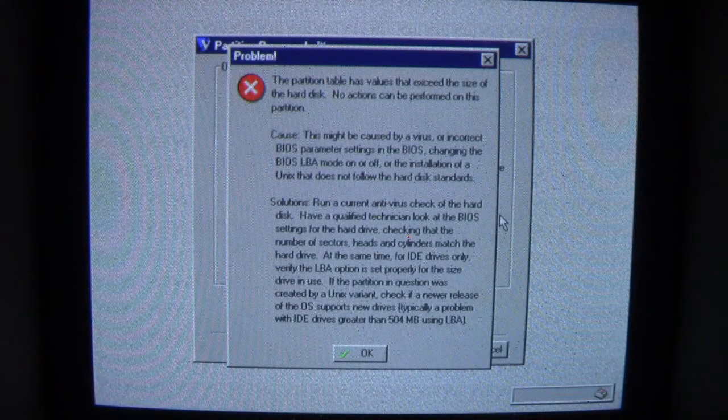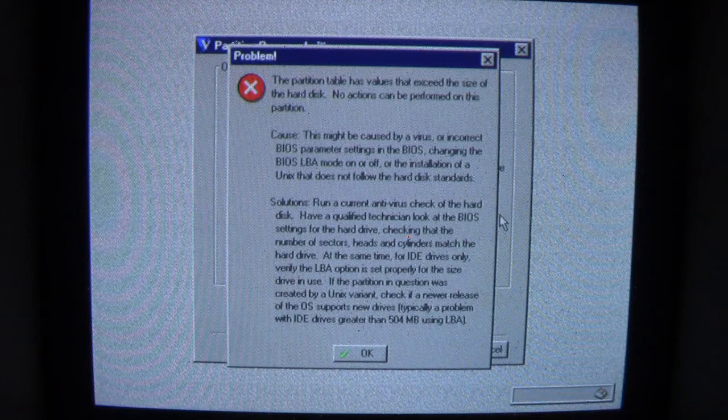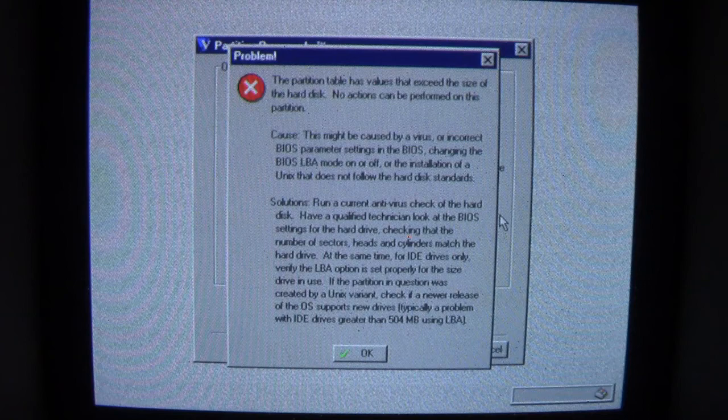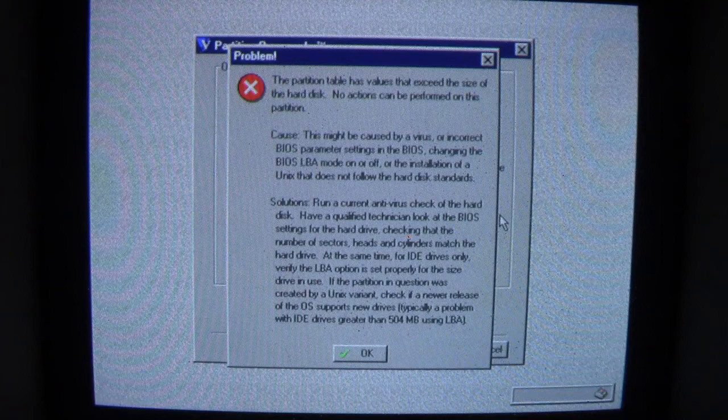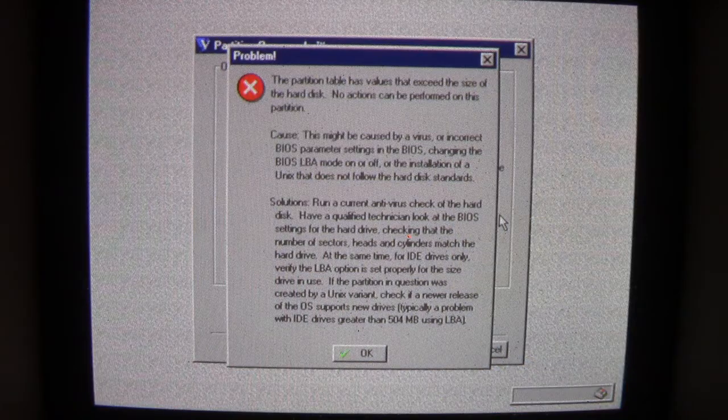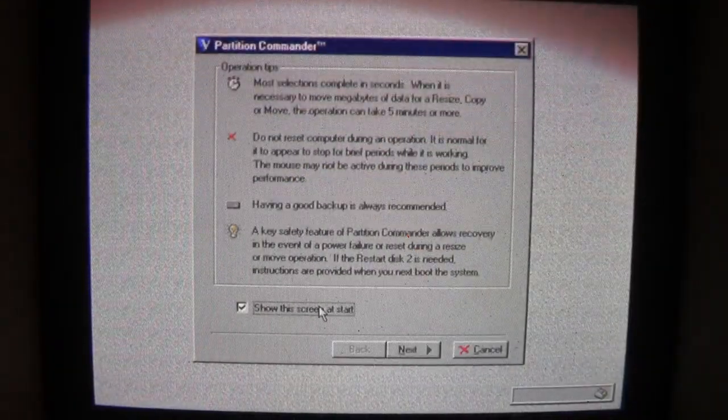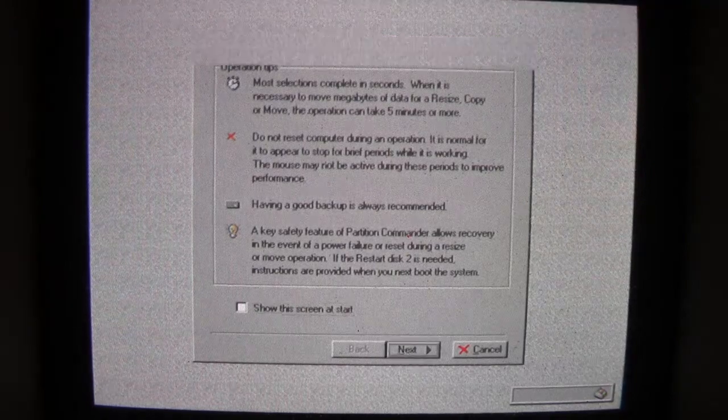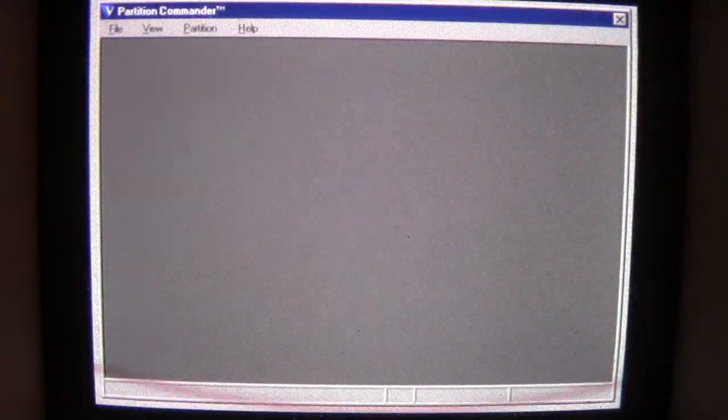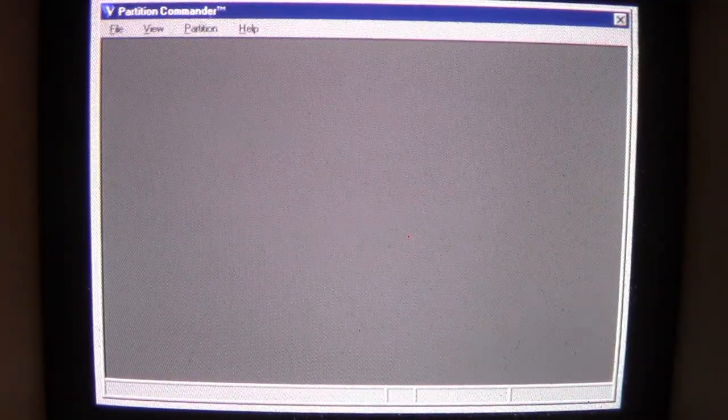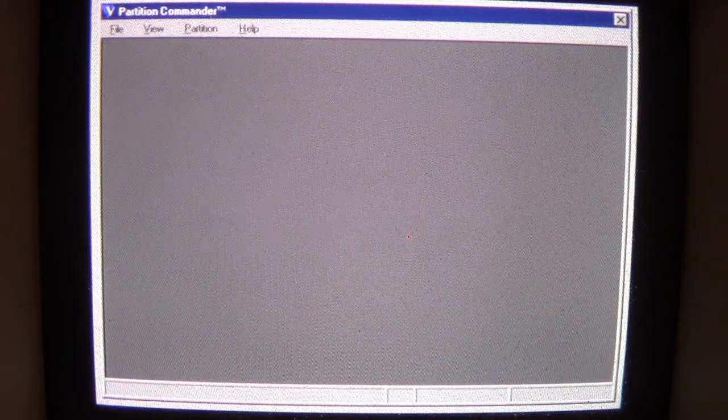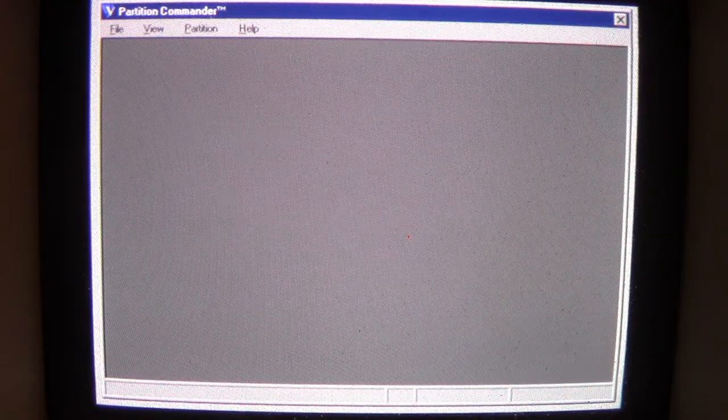Yeah, we got an error. The partition table has values that exceed the size of the hard disk. No actions can be performed on this partition. This might be caused by a virus. You don't say? Or incorrect BIOS parameter settings, changing the BIOS LBA mode on and off, or the installation of a UNIX that does not follow the hard disk standards. Let's see if we can get a representation of exactly what it did to the disk here.